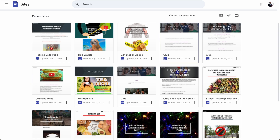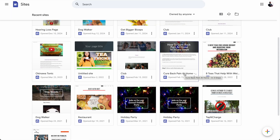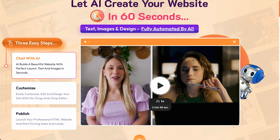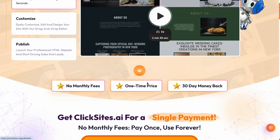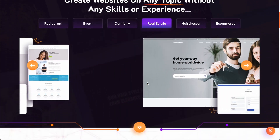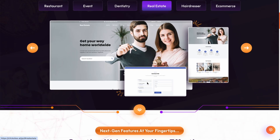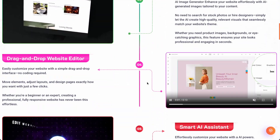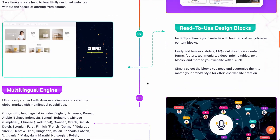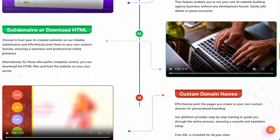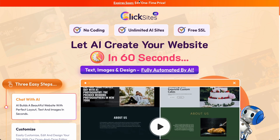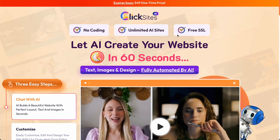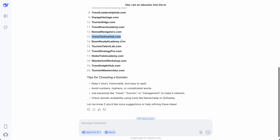The trick with Google Sites is that you have to create the site yourself by dragging and dropping elements, which involves some work. If you want to eliminate that work completely, I use another website builder called ClickSites — an AI site builder that builds a website based on your description. You just tell it what your website should look like and what it's about. This tool is a one-time fee of $49 and you can get it from the link in the description below.